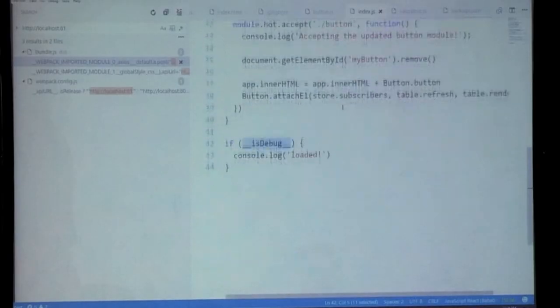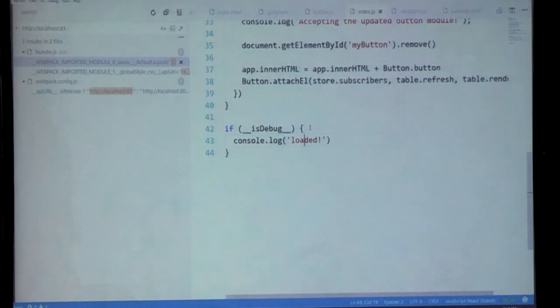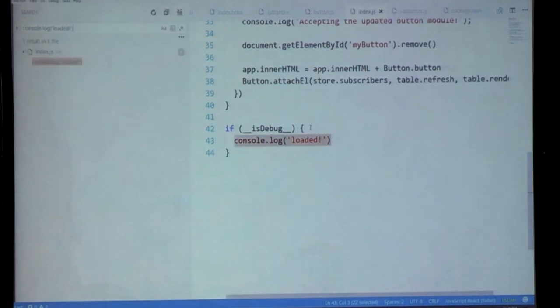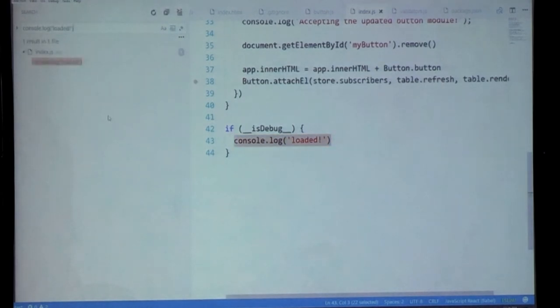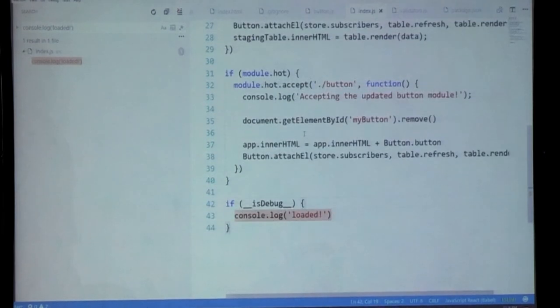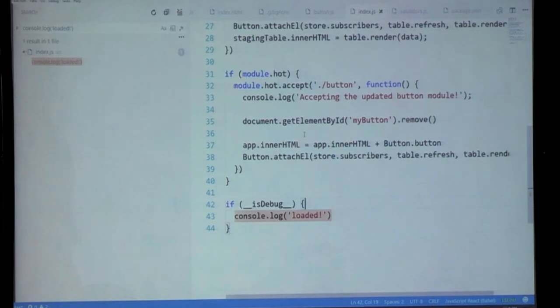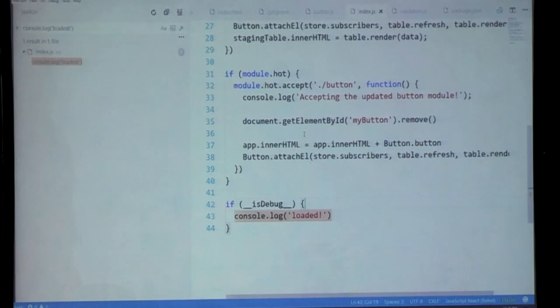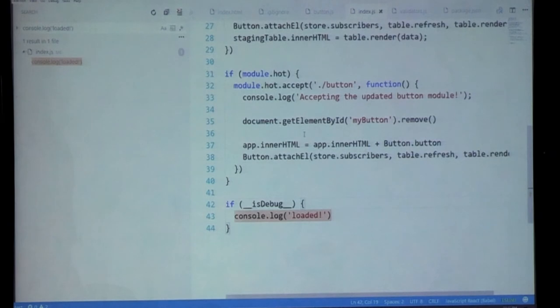So switching back to dead code elimination, I had this guy over here, underscore underscore isDebug, which console.logs loaded if this value is true. So because we're building in release, isDebug is false. So if I search for this guy everywhere, I won't find it in my bundle because it's gone. So the other junk here like module.hot is also gone. And this is the stuff that the webpack dev server uses to facilitate the hot module reloading. And it's not something that I want in my production build either. So you can also use this for feature flag switching. So if you have a feature that's partially complete, you can remove it from your build at build time.